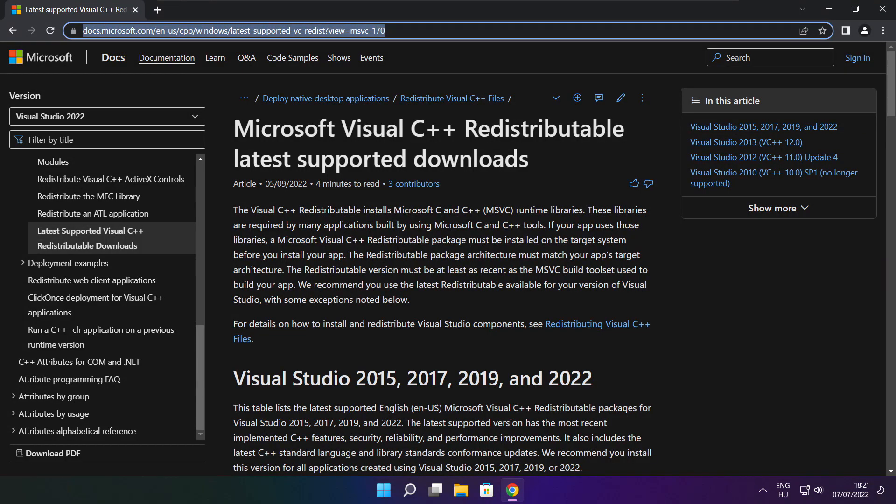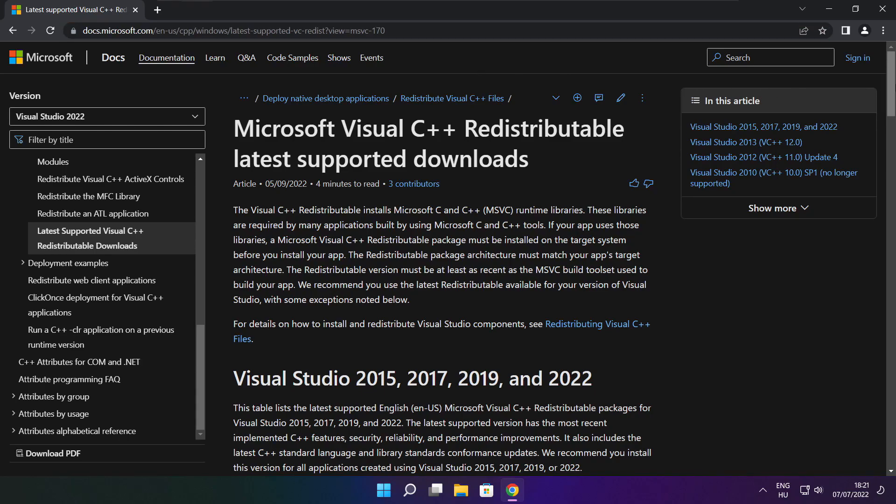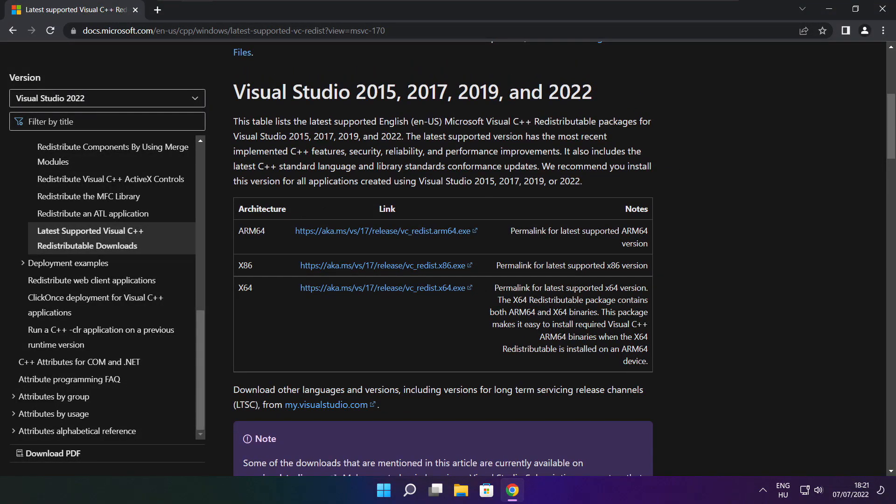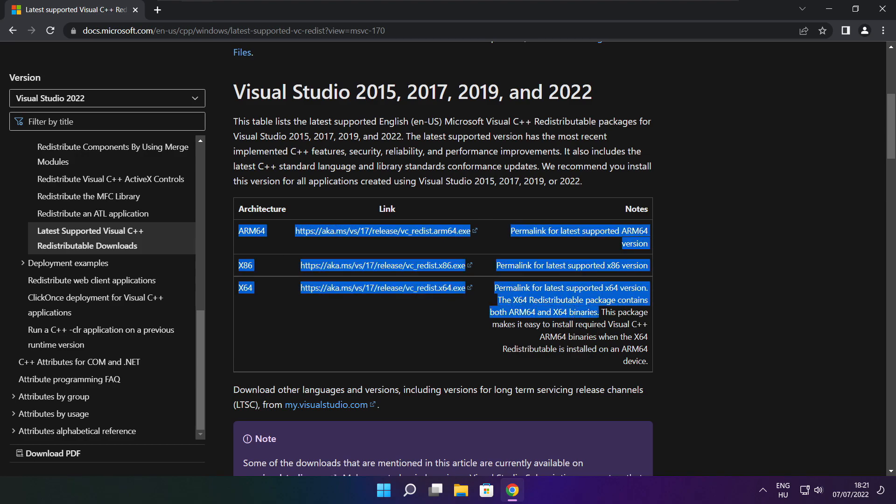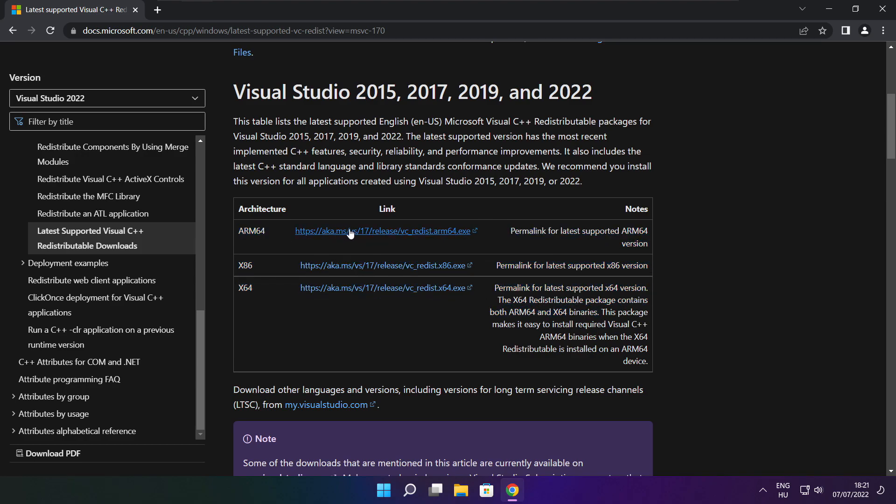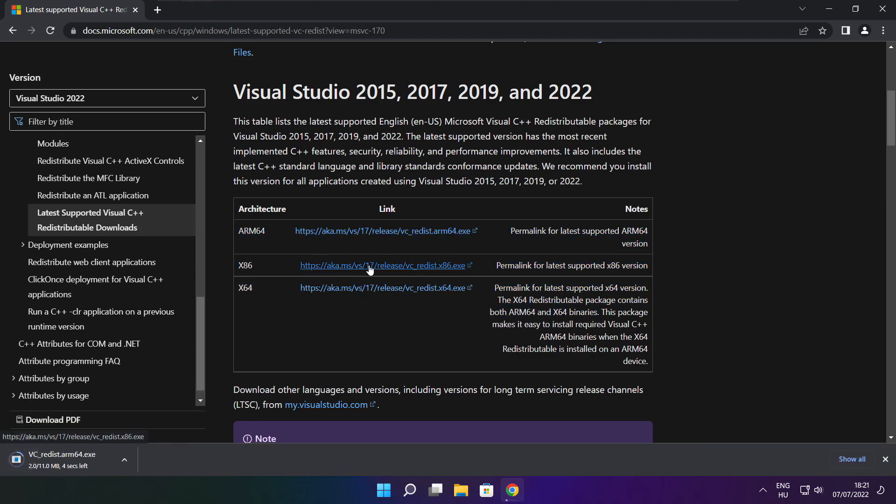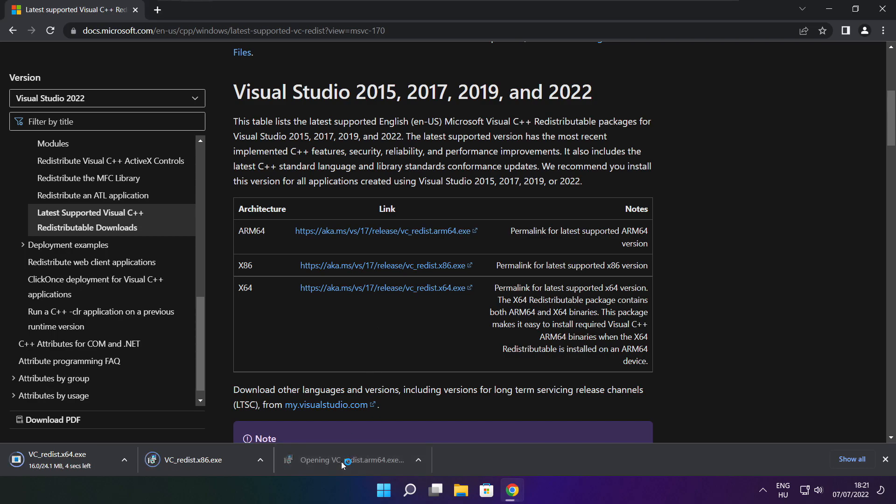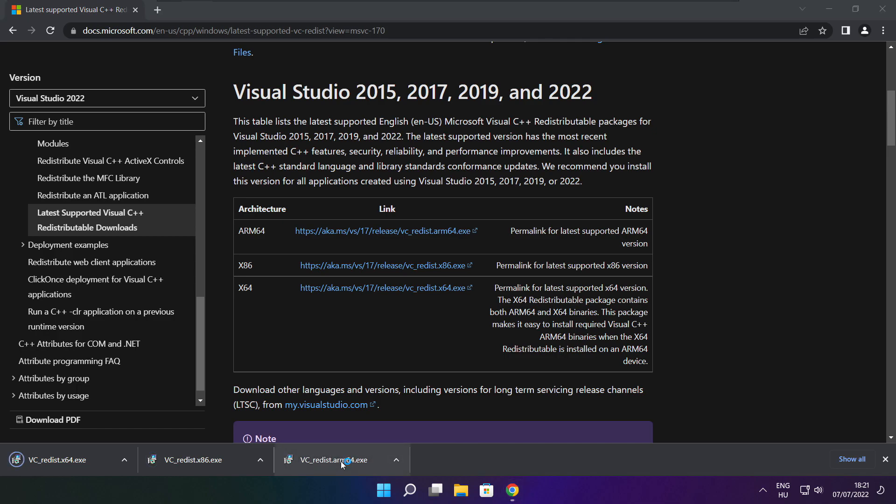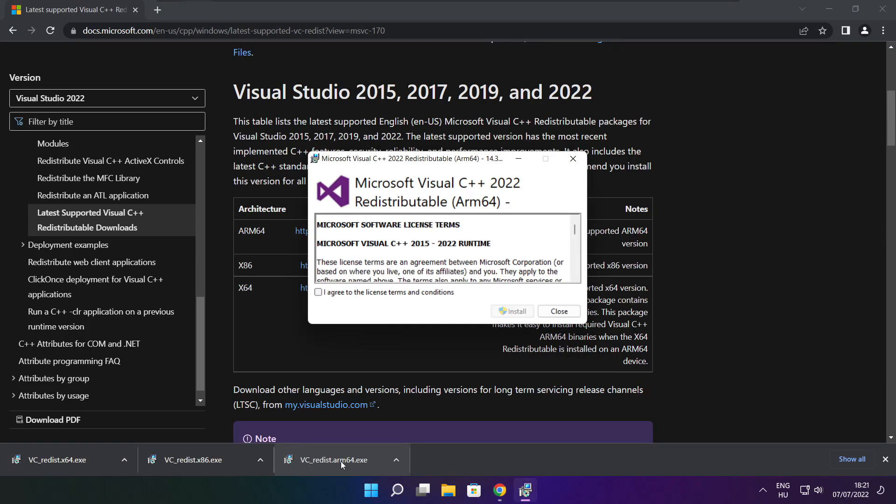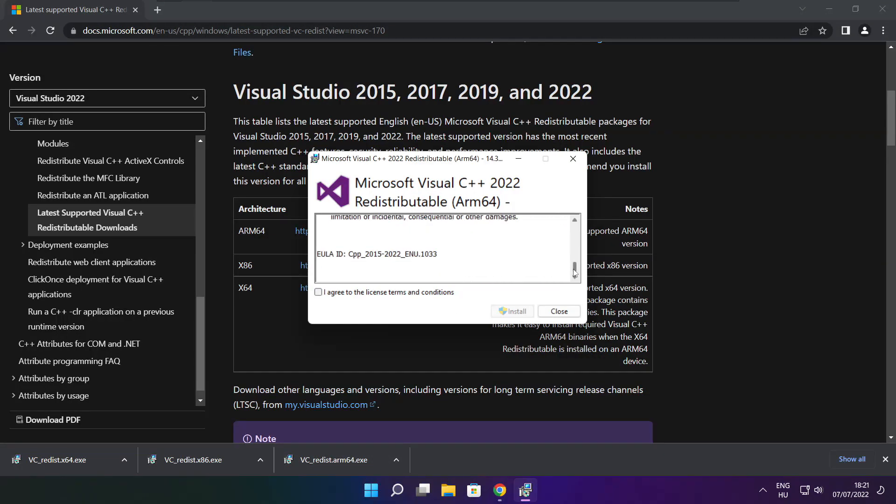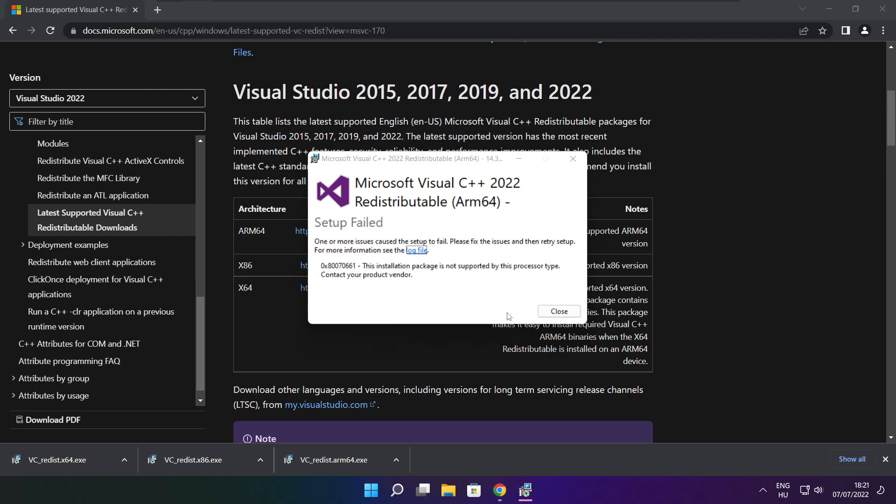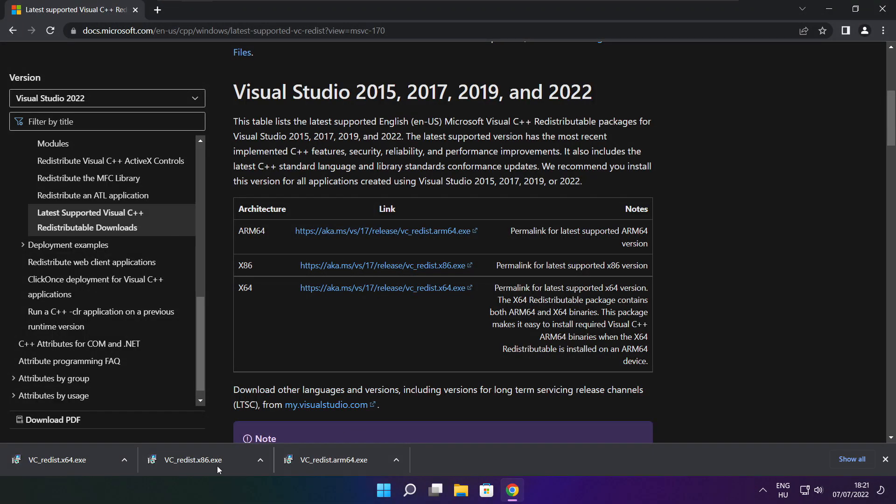Close DirectX website. Go to the website link in the description. Download three files. Install downloaded files. Click I agree to the license terms and conditions and click install. If it fails to install, no problem. Repeat for the other.